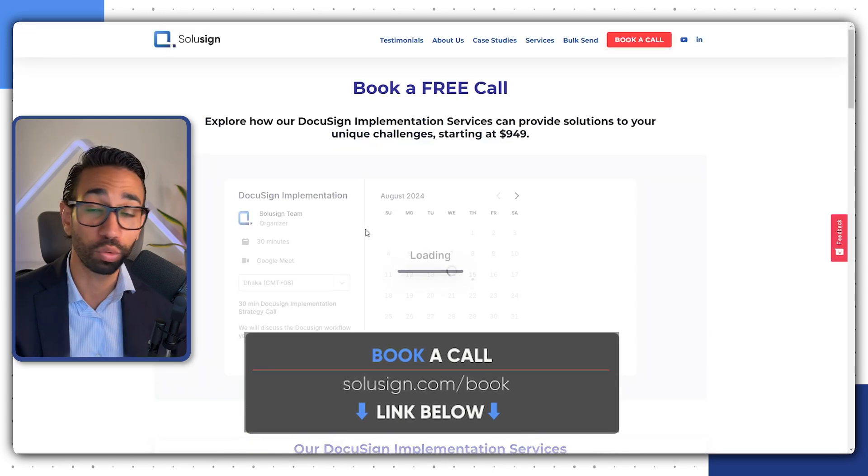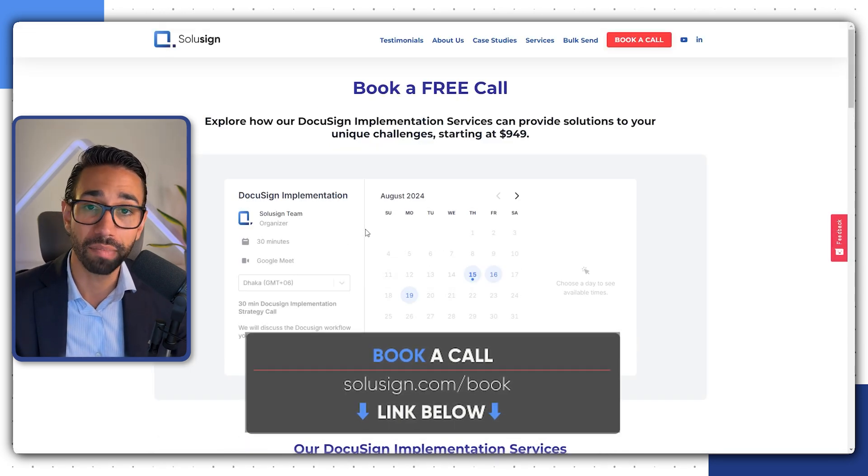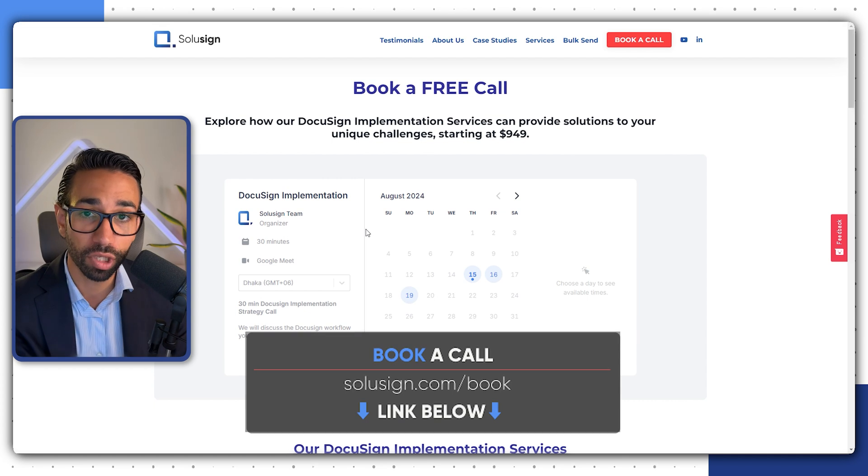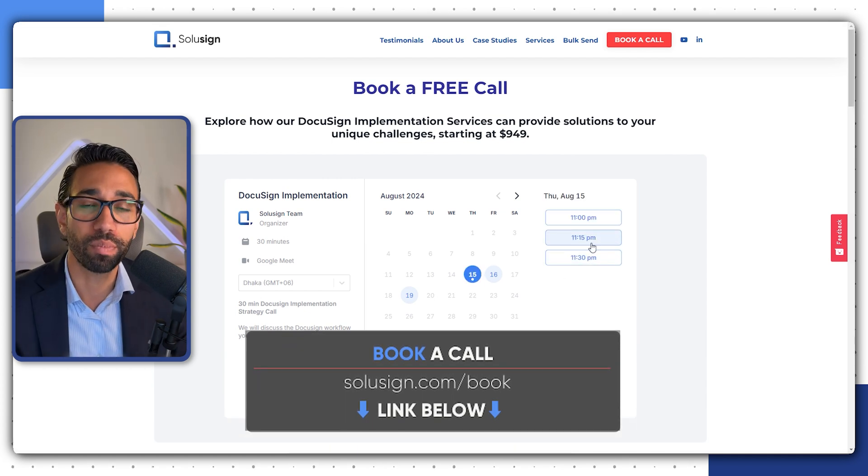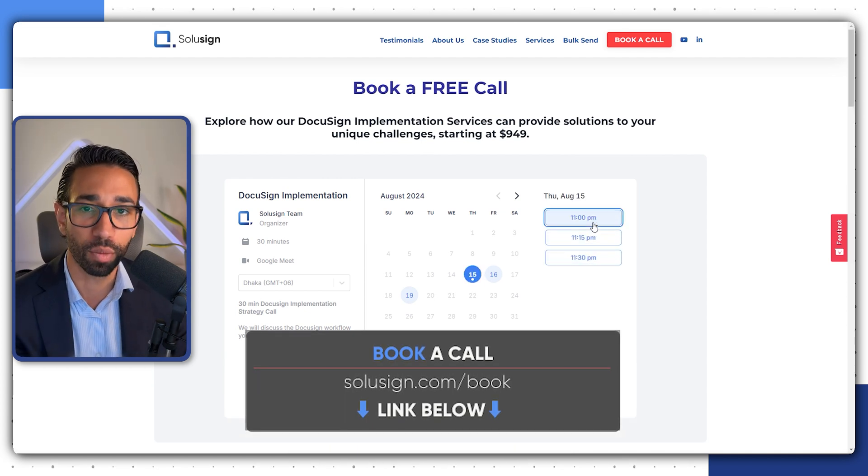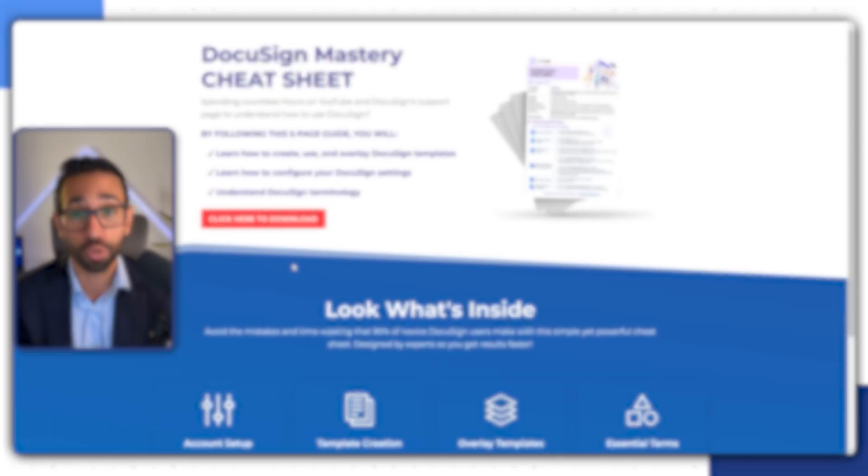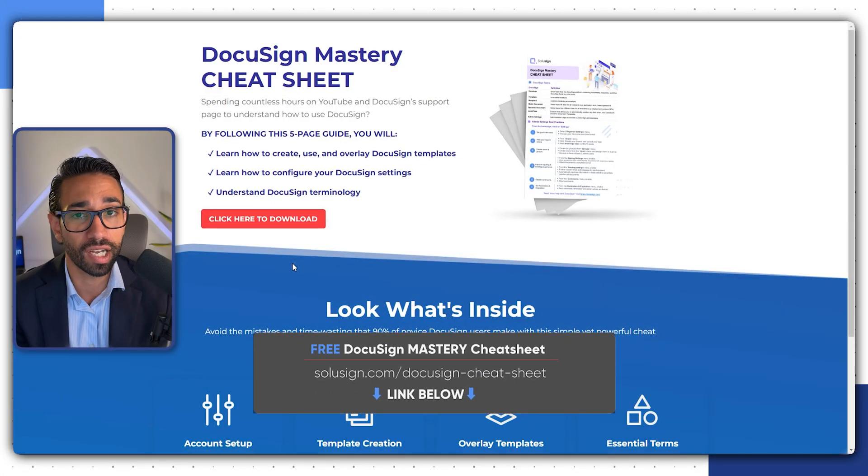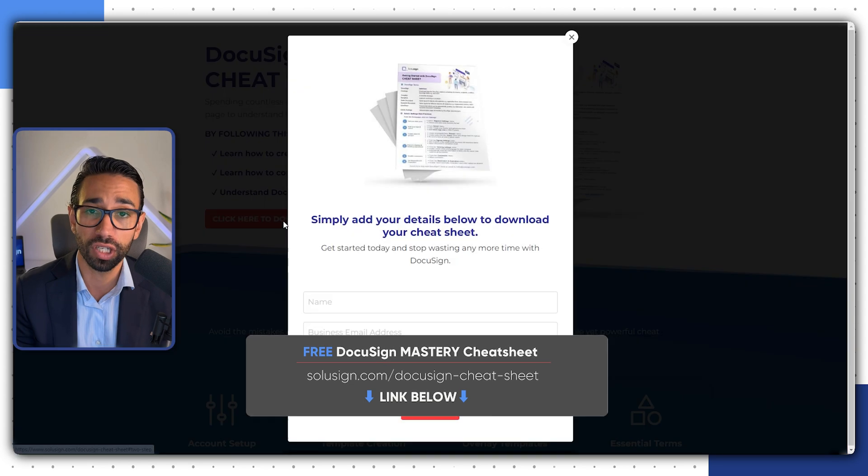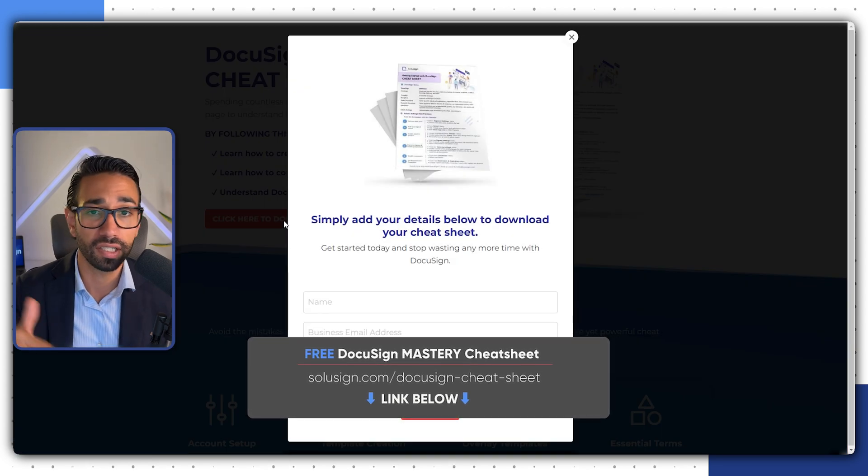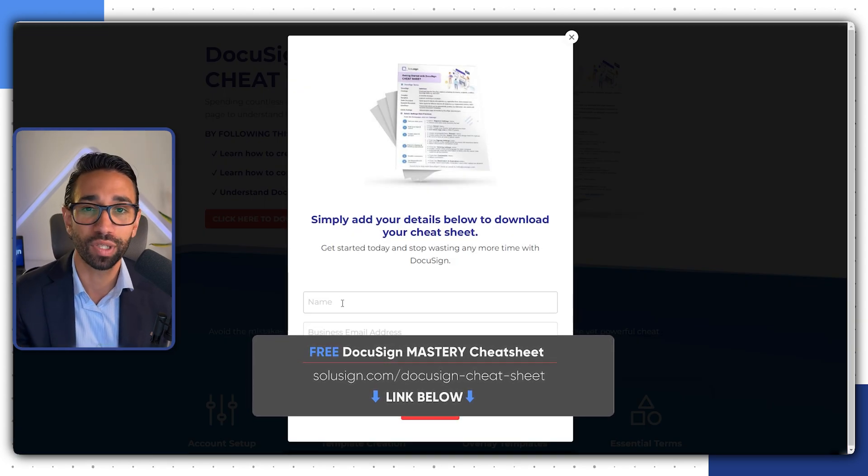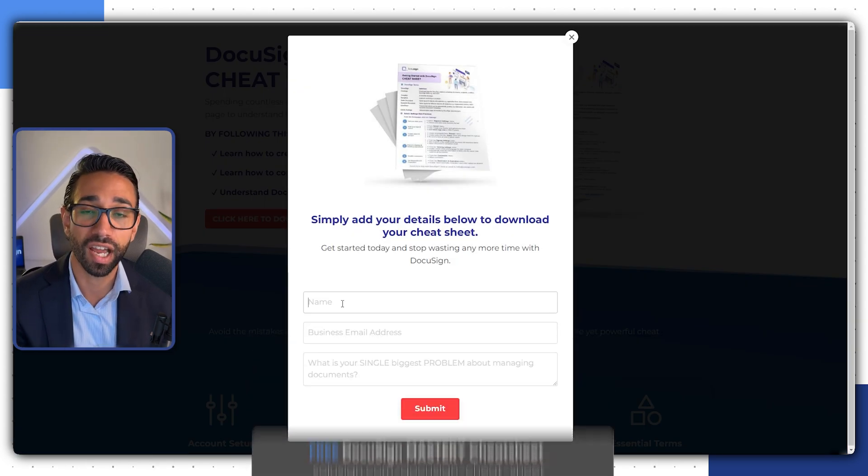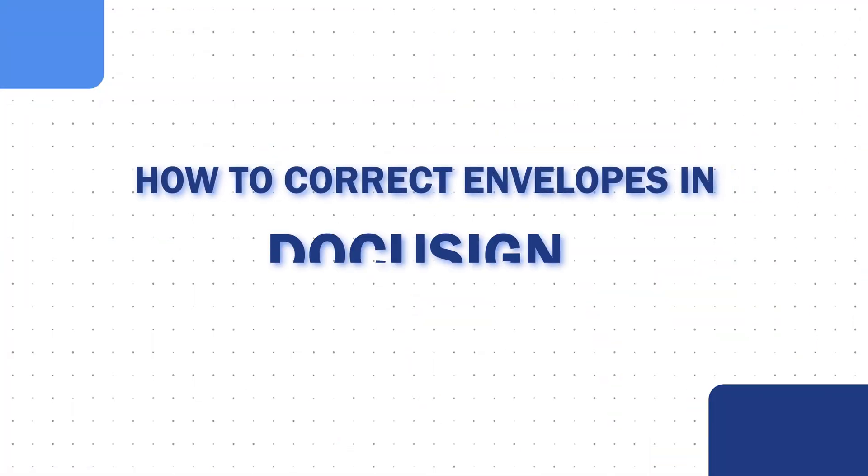During the call, we'll review the workflow you're looking to automate, map out the ideal process and share with you the best implementation options for your specific needs. And if you are just starting with DocuSign, I also strongly recommend you download our free DocuSign mastery cheat sheet. You can find the link down below. It will help you understand how to get started with DocuSign on the right foot. Now back to how to correct envelopes in DocuSign.